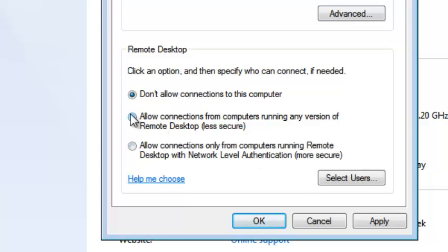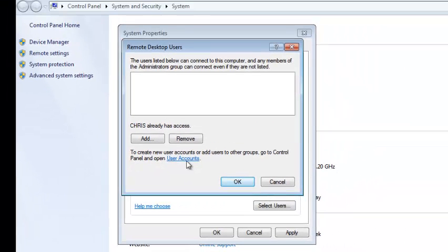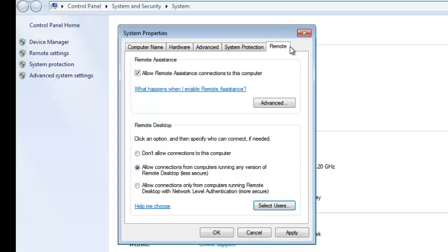You can choose either, and this is where you can select users — add users who can remotely access this computer. So basically that's the remote desktop connection manager in your Windows 7 computer and that's how to access it.